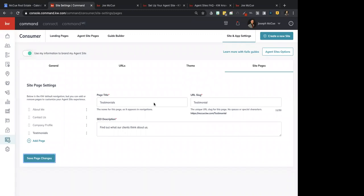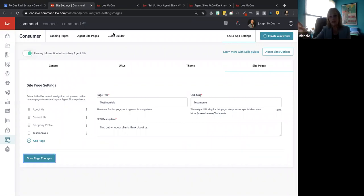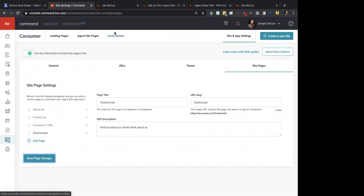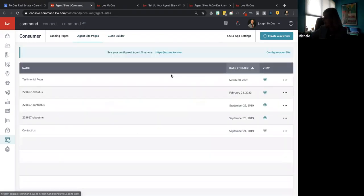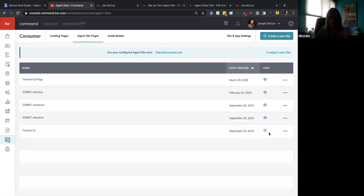Michelle says: widgets are not active for me to add — it's not allowing her to drag and save changes. So: can you drag any of the widgets at all? No, it just doesn't do anything.